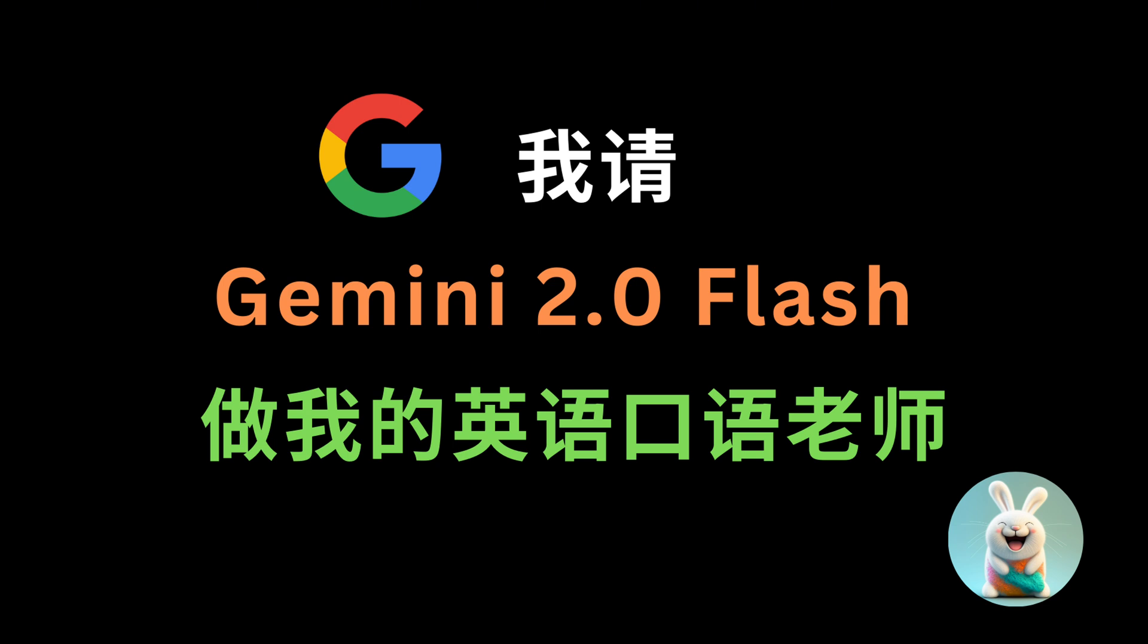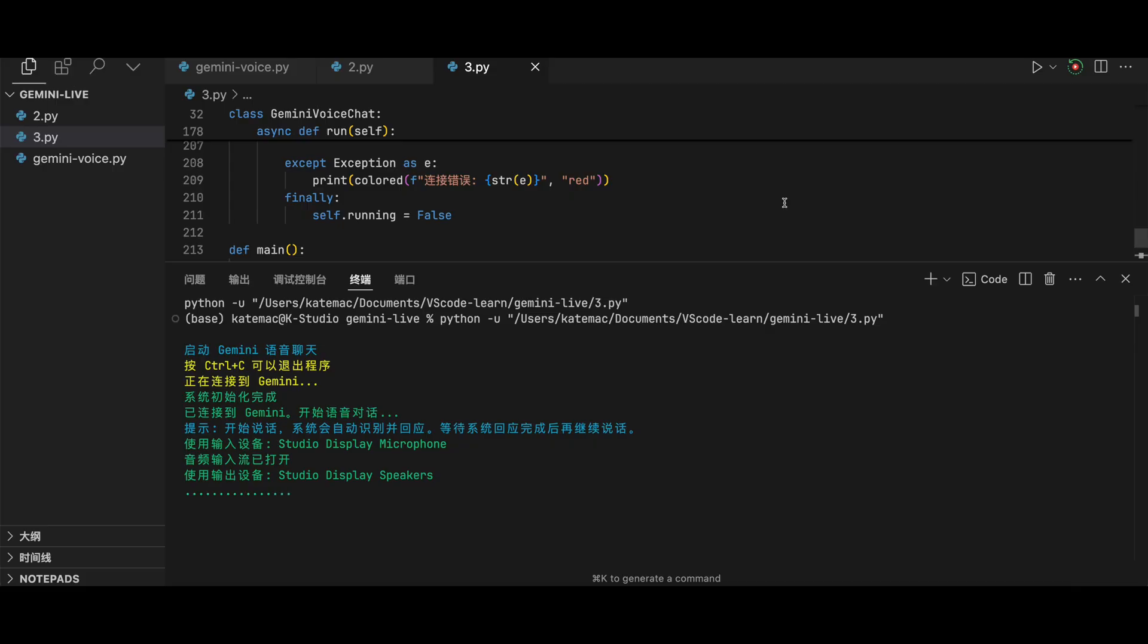Hello Gemini, please be my English pronunciation teacher. You say a sentence and I repeat it after you, and you point out the error I made and teach me, okay?